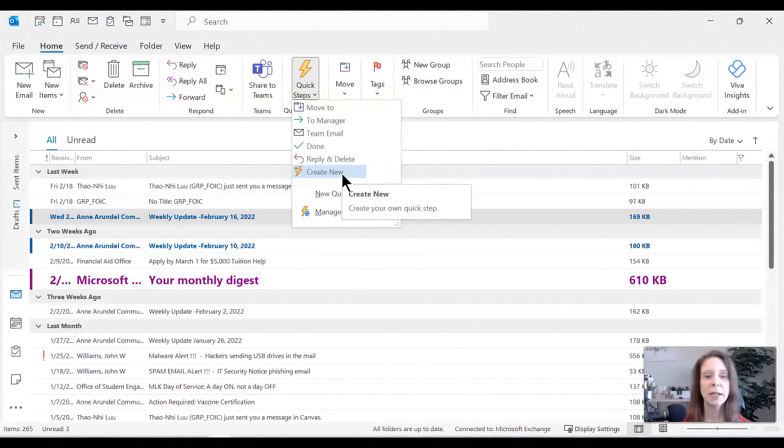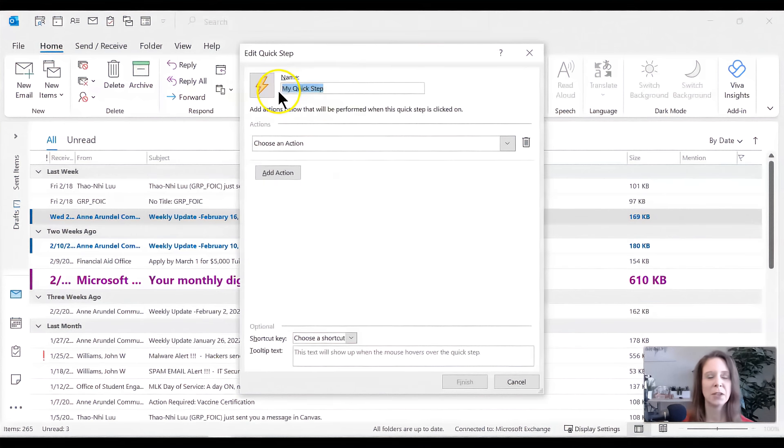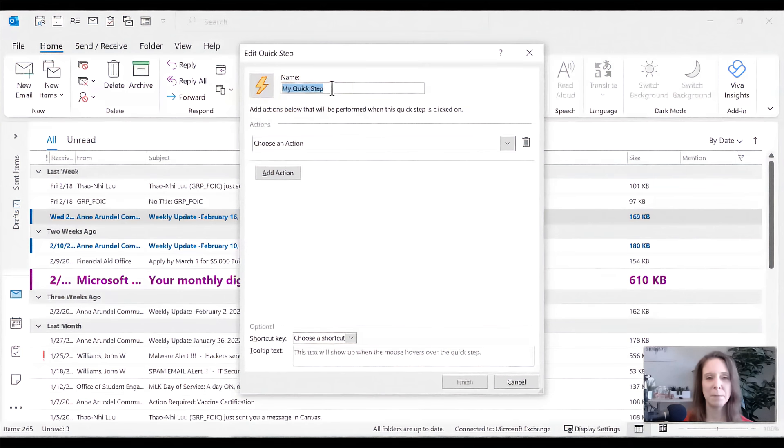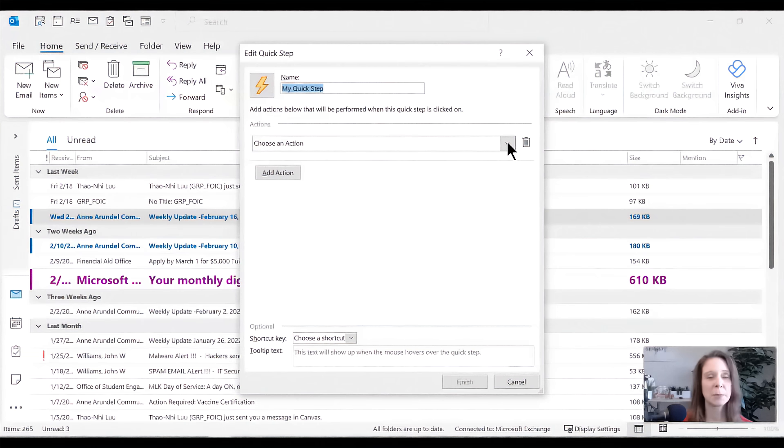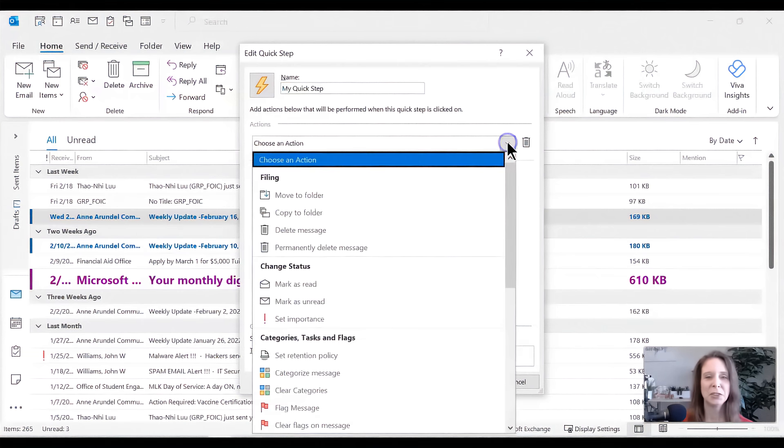And then create new so we can create new quick steps. Let's go ahead and take a look at create new. So the first thing we're going to do is name the quick step and choose an action. So for those who are new to quick steps, we don't even know what our choices are. So how can we come up with a name? So let's go ahead and click on the choose action.